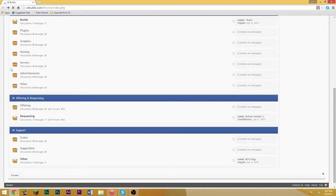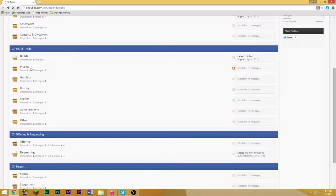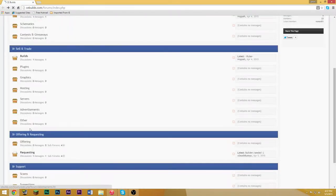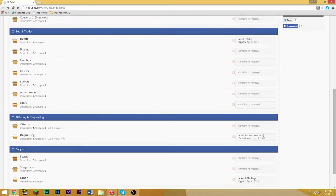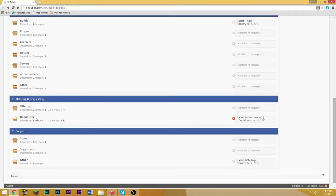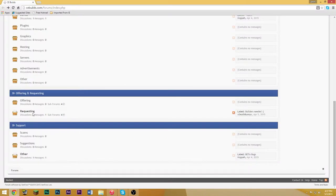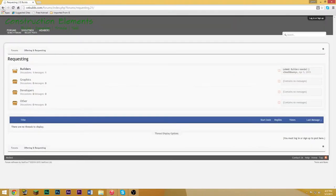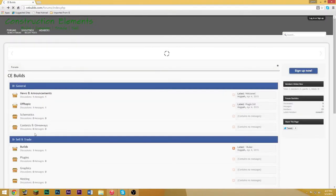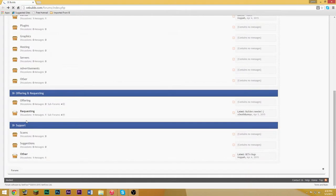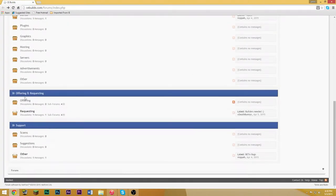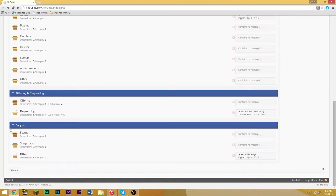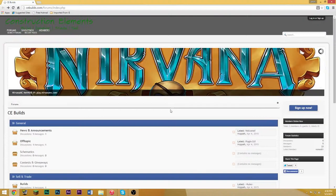And then there's plugins, nothing there. Yeah, all this stuff has nothing there sadly. We will get this to go up guys. And then there's a requesting page and then an offering page. So if you want to request something you can request something here, if you want to offer something you can offer something here. Then there's scams for if there's a scam going on.